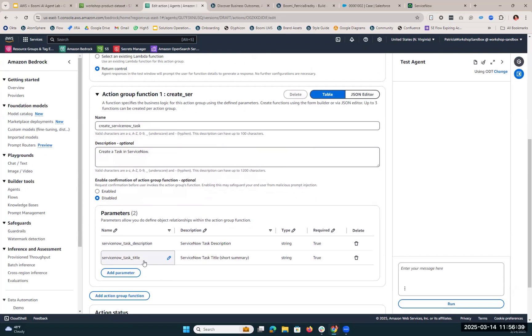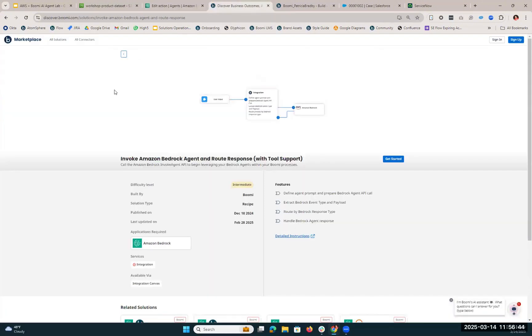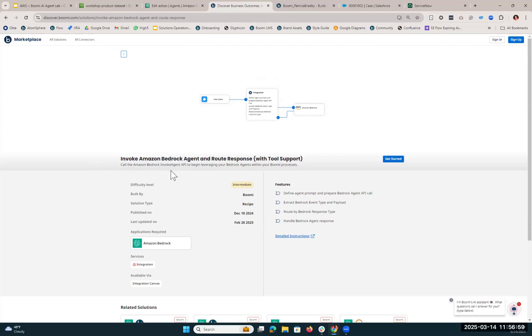So once we have all of this set up in Amazon Bedrock, we're actually going to hop over into Boomi. We have something called the Discover Marketplace. This is where we have templates that users can install directly into their account so that they already have a template to work off of for their integration process. For this particular build, we have a Discover recipe called Invoke Amazon Bedrock Agent and Route Response with tool support.